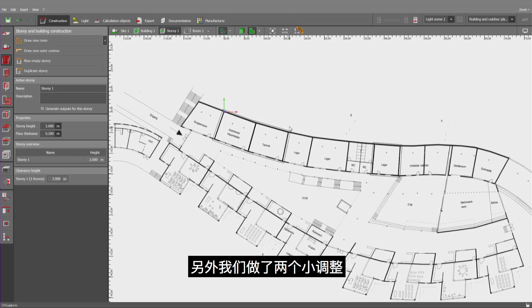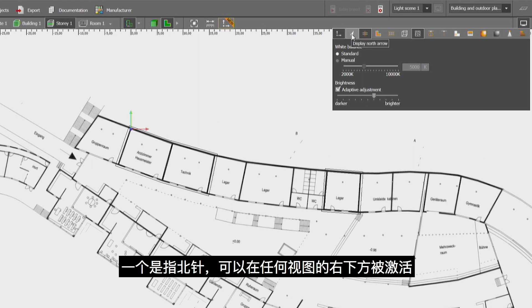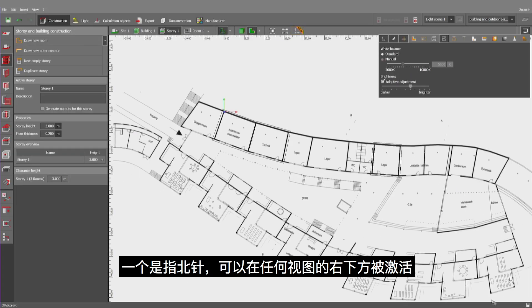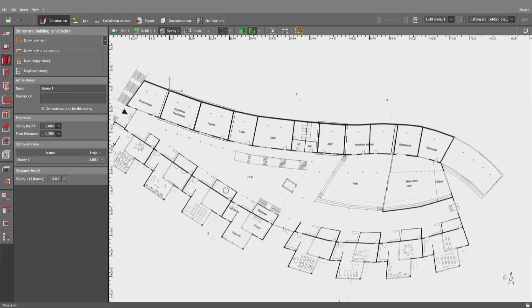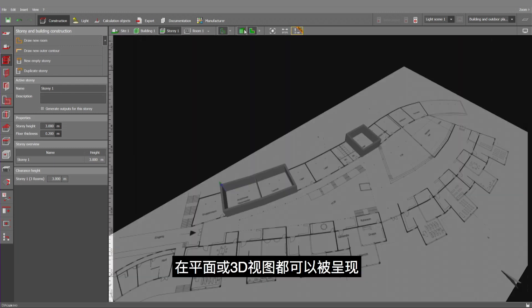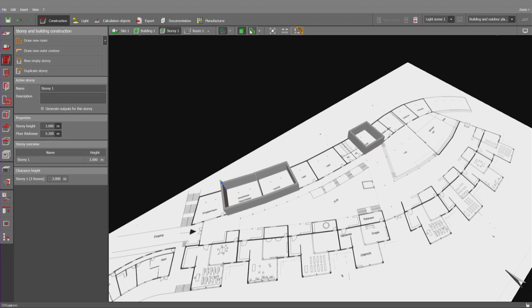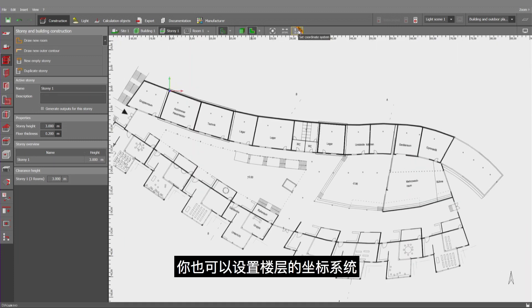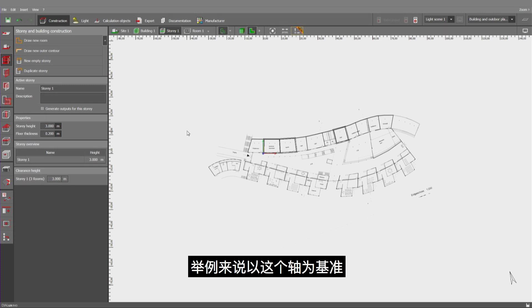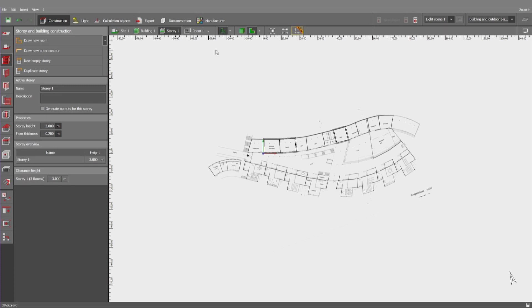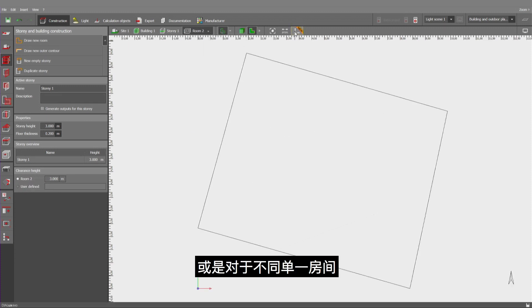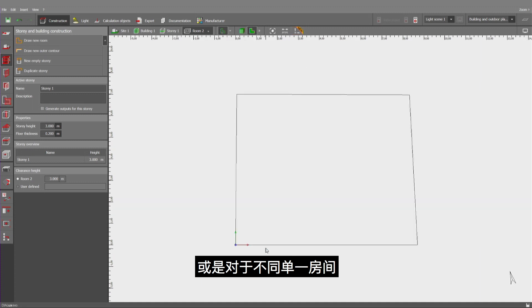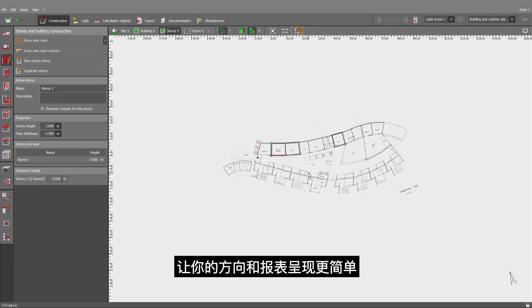We have implemented two other small modifications. One refers to the north arrow, which can be activated at the bottom right in any view. So, it will be visualized in floor plan and in 3D view. And you may set the coordinate system for the story, for example, based on this axis. Or for a single room differently. And the layout of your screen is going to adapt accordingly, making for you the orientation easier as well as for the printouts at the end.